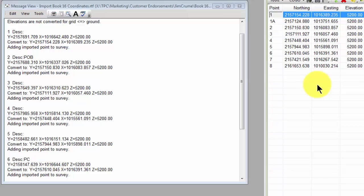So real easy for me to bring in ground coordinates in an ASCII file and Traverse PC automatically takes care of converting them to grid.